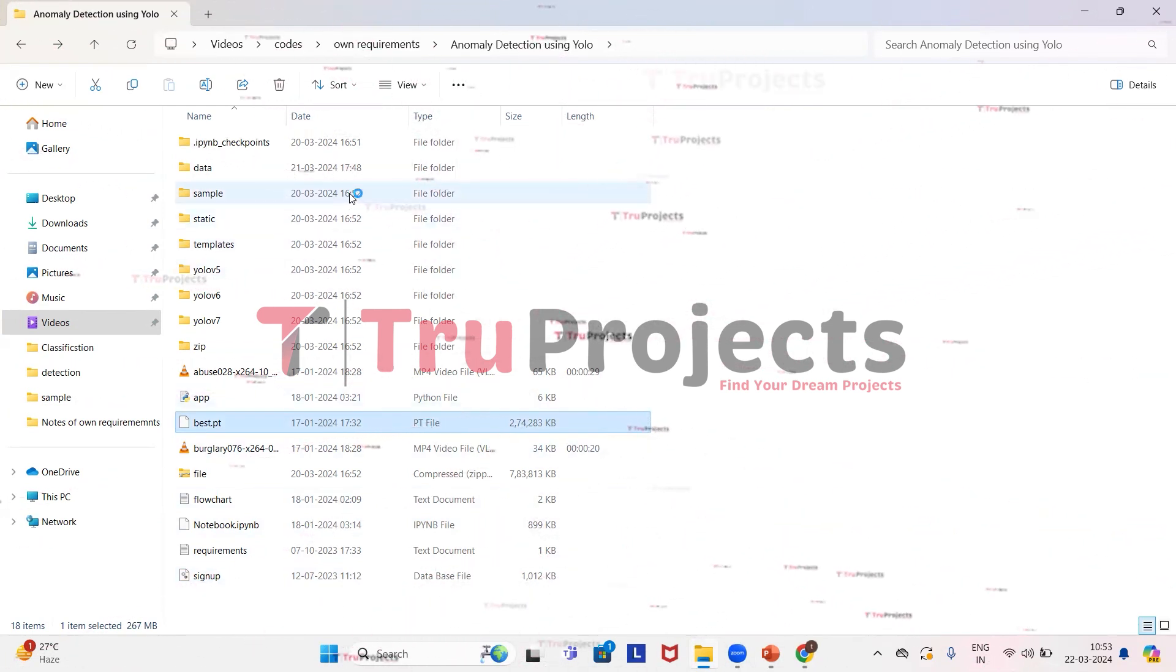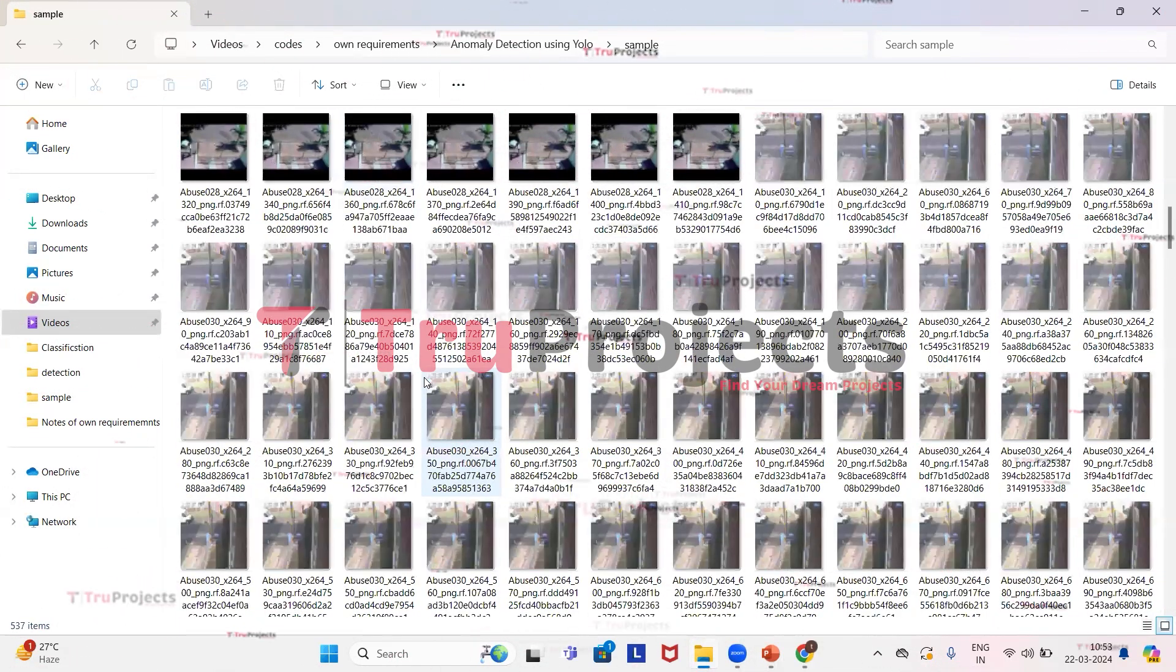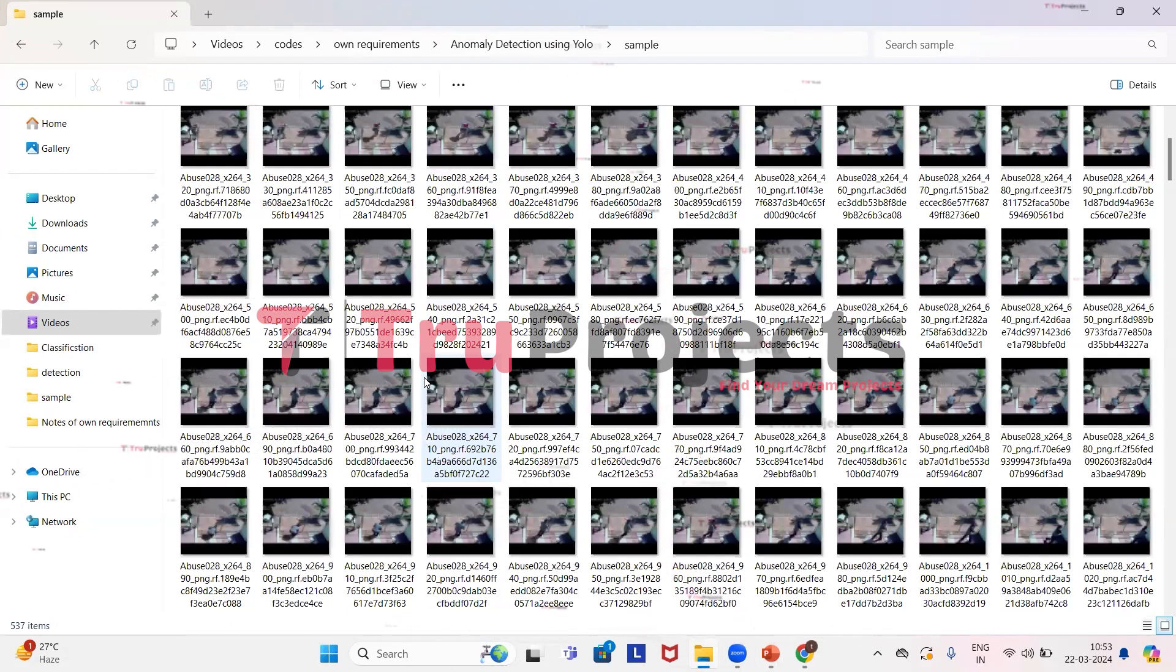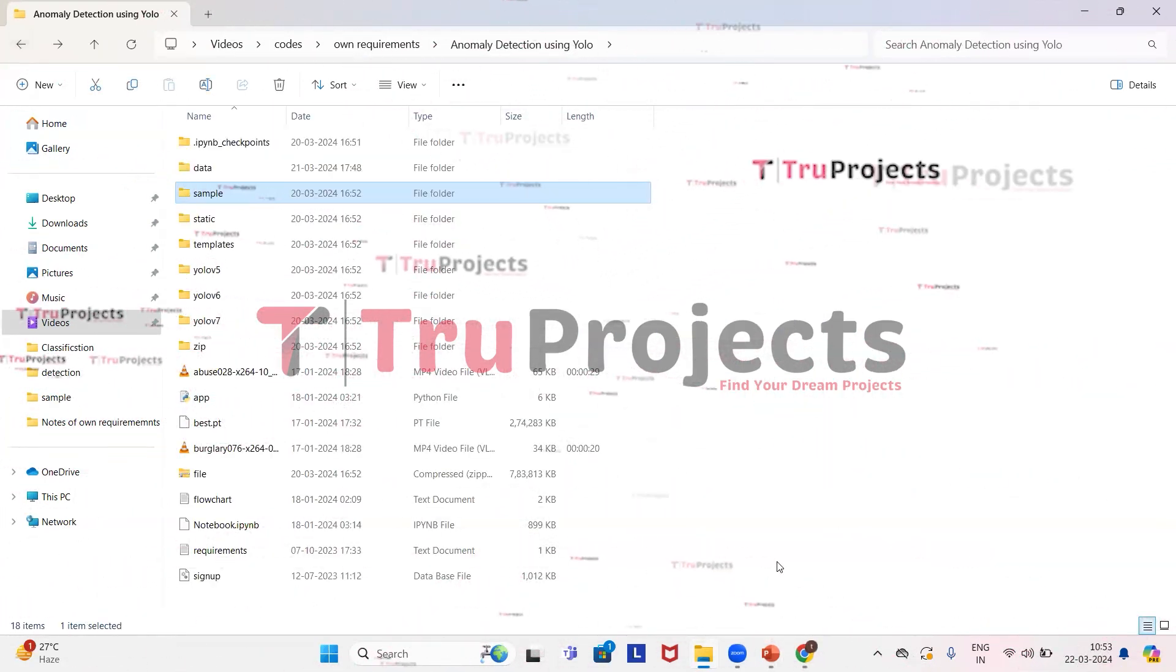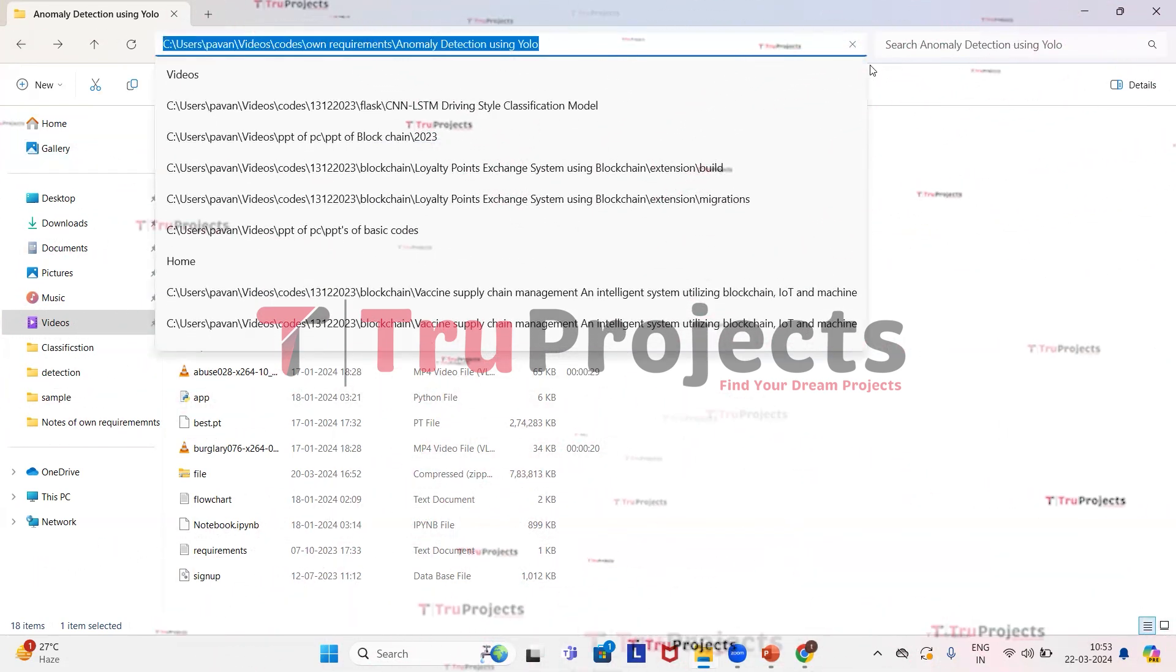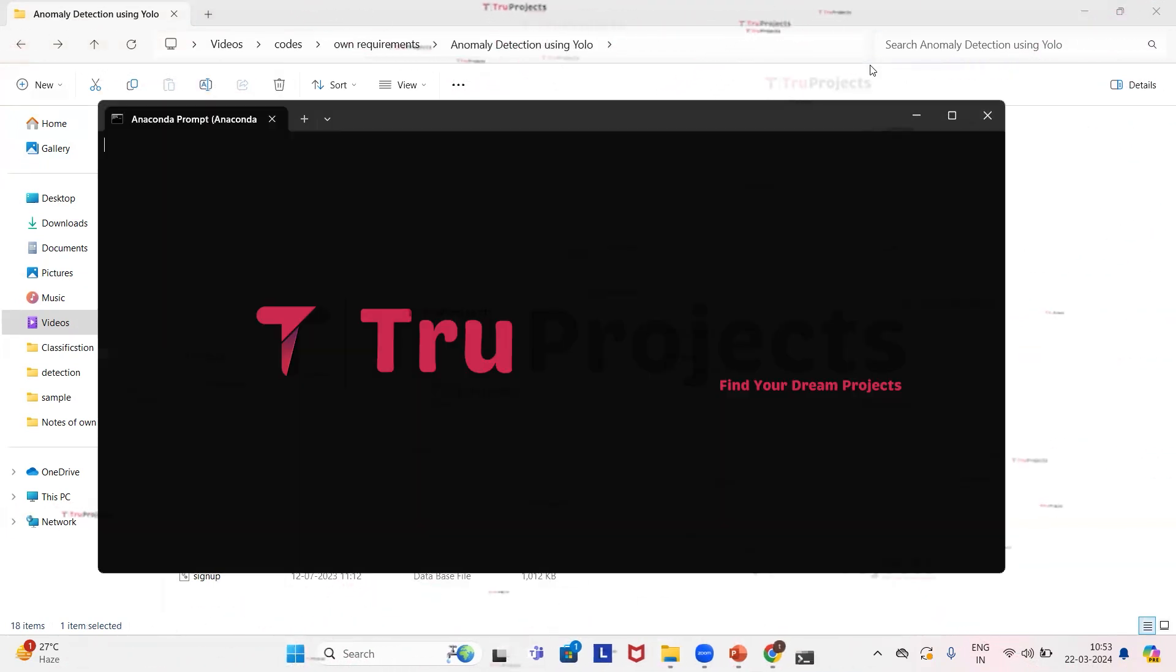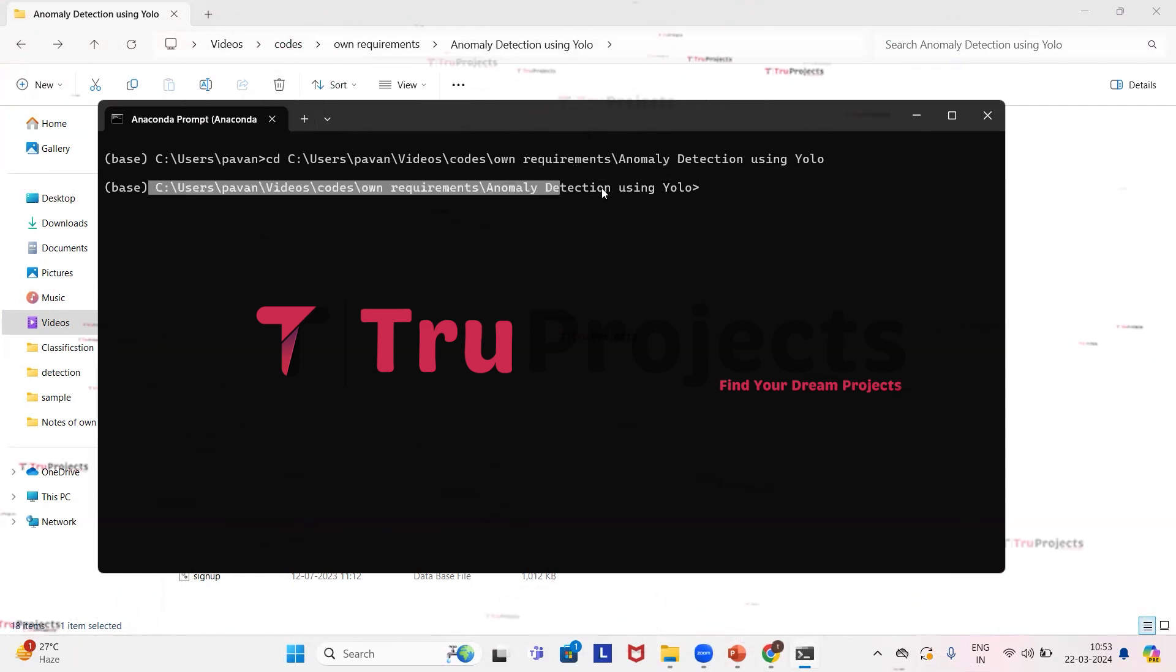In this folder, we have the test cases. We use all these test cases in the front-end to detect the anomaly. Now we will execute it. First we have to copy the path of the code folder from the address bar of the file explorer. Now we have to open the Anaconda prompt. Using the cd command followed by space, we need to paste the copied path and then click on enter. This will change current directory to the code folder's path.